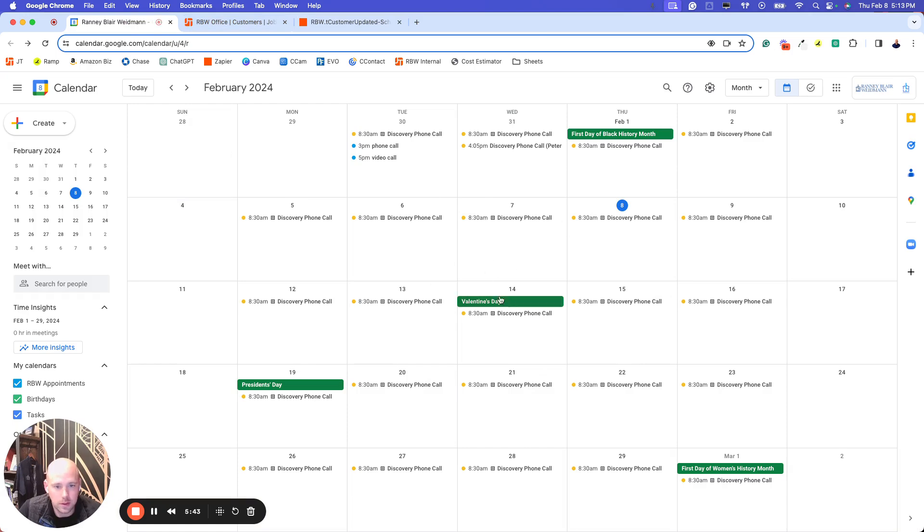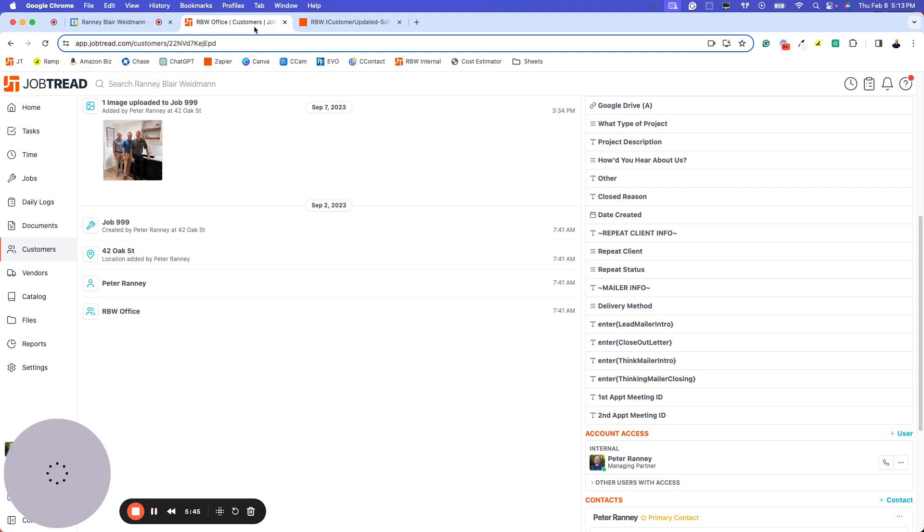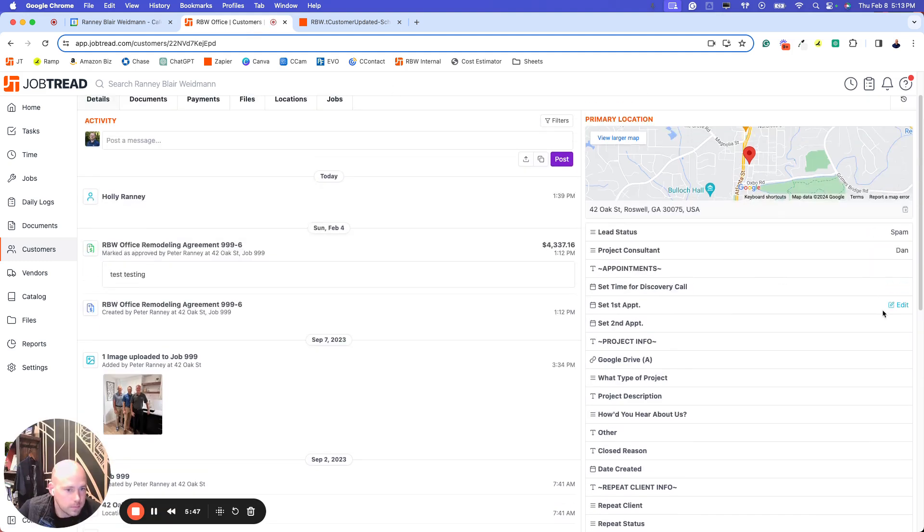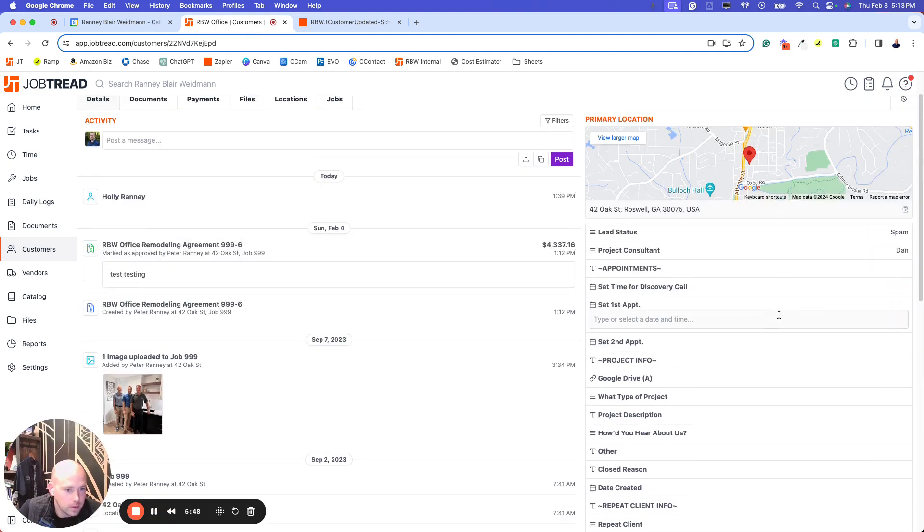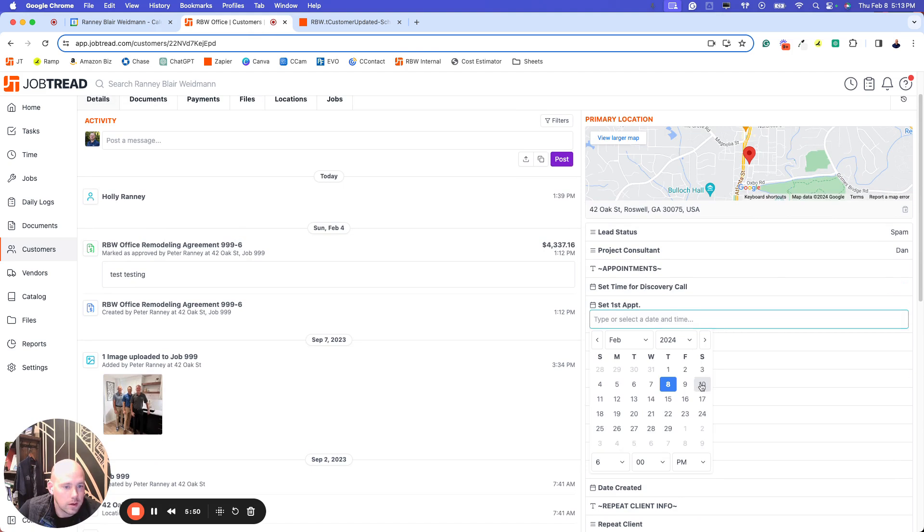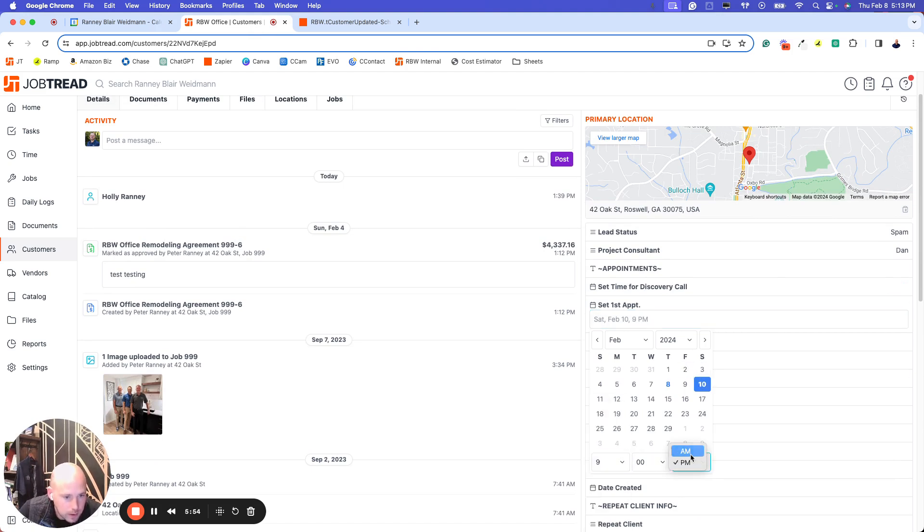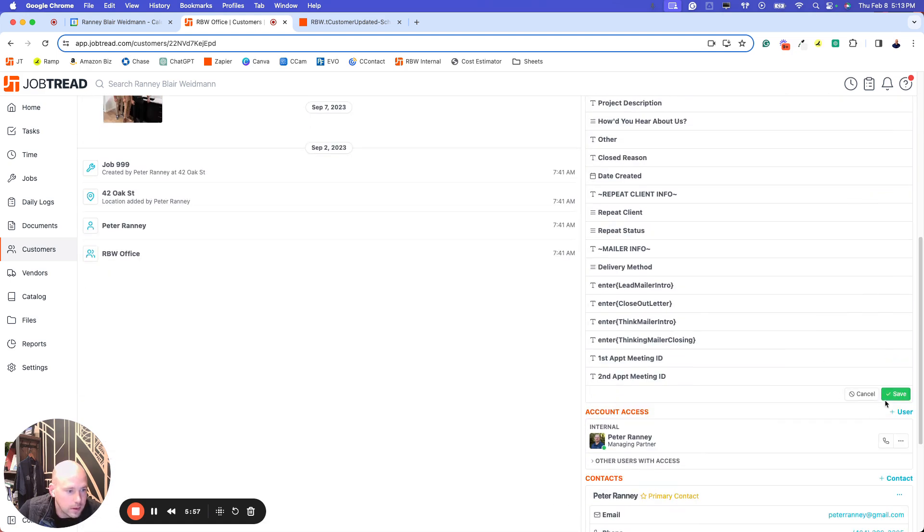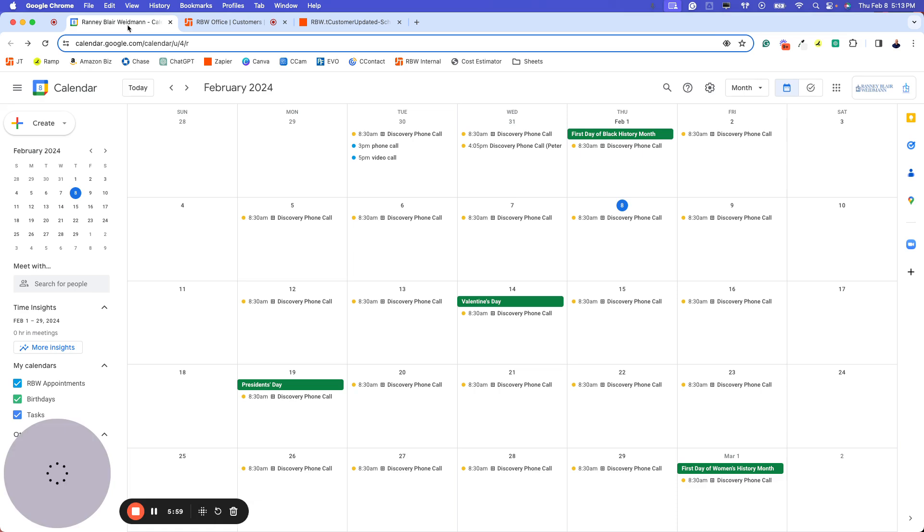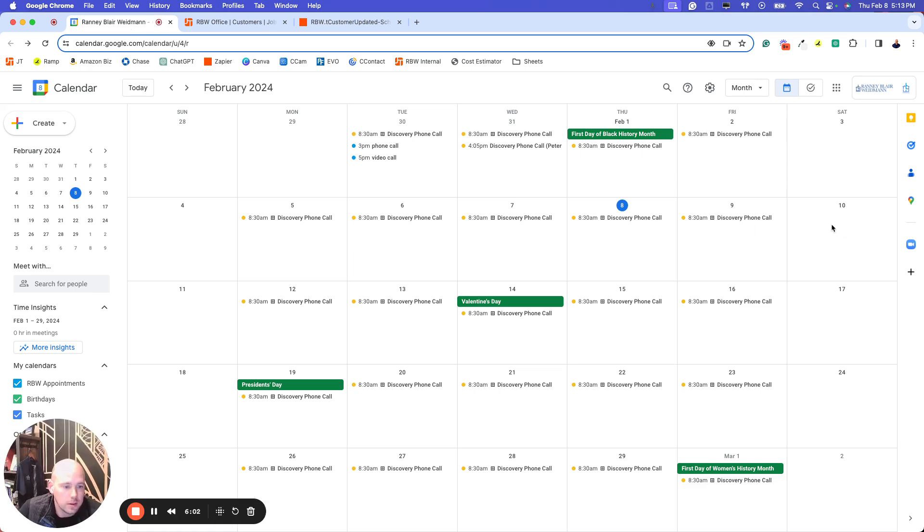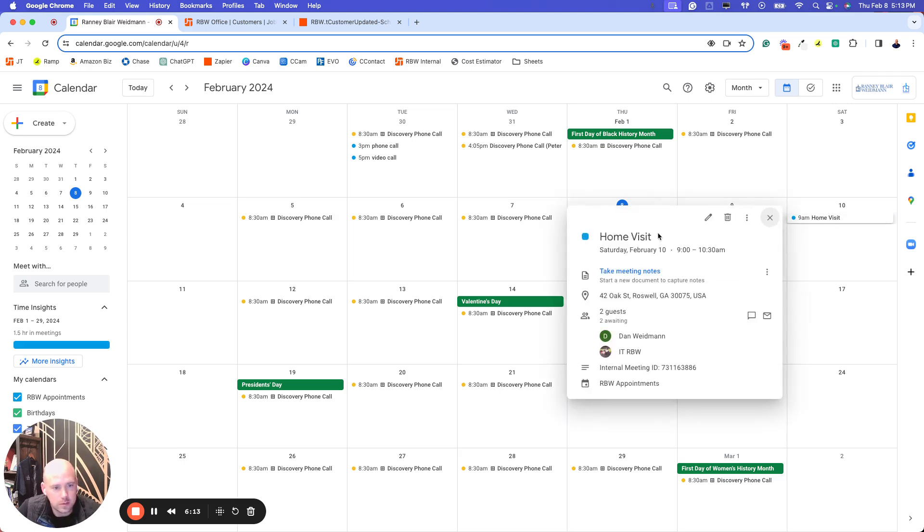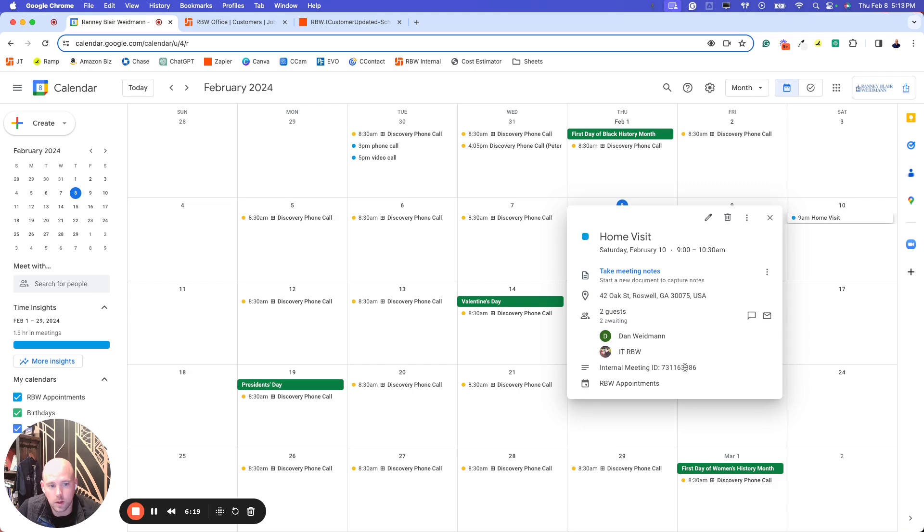I've got the calendar pulled up. So you can see there's really nothing on it. And in JobTread, I'm going to say, let's set the first appointment. So let's just say on Saturday at 9 a.m. So we'll set that and we'll go back to the calendar. Just wait for a few seconds and it will populate. So there it is. So it's popped up. There's the title. There's the address. Here are the two attendees. And this is where that meeting ID is.